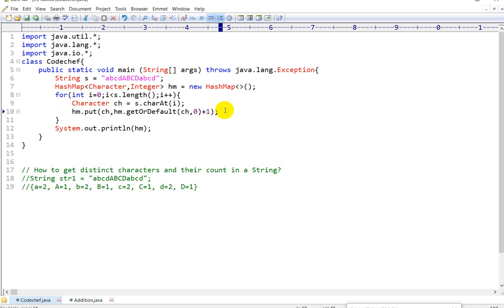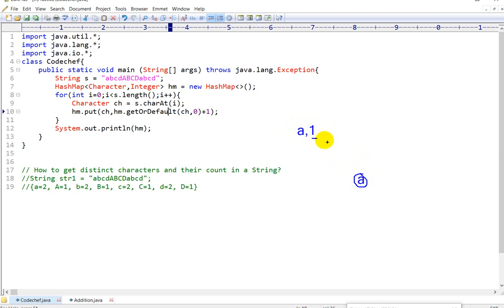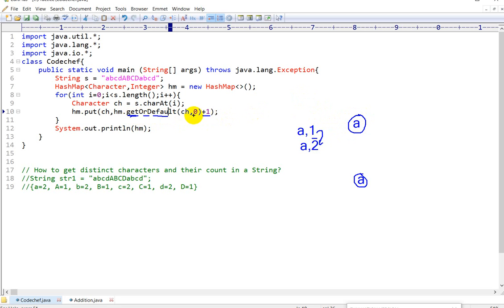If you want to avoid the if-else block, you can use getOrDefault. If the HashMap contains the character, it will get the value — let's suppose the HashMap has a:1, then again 'a' comes, it will check: 1 is already there, then it will add 1, so it will become a:2. So hm.getOrDefault — if it is already present it will add 1. Otherwise, if 'a' is not present in the HashMap, then hm.getOrDefault will return the default value of zero, and in that zero it will add 1, so the character will be stored with count 1.